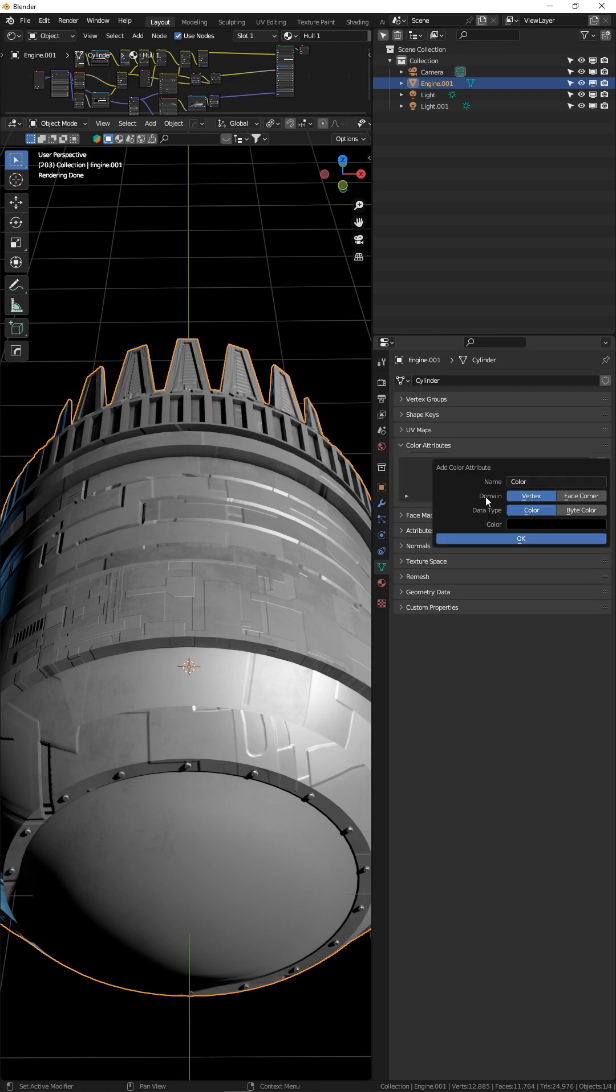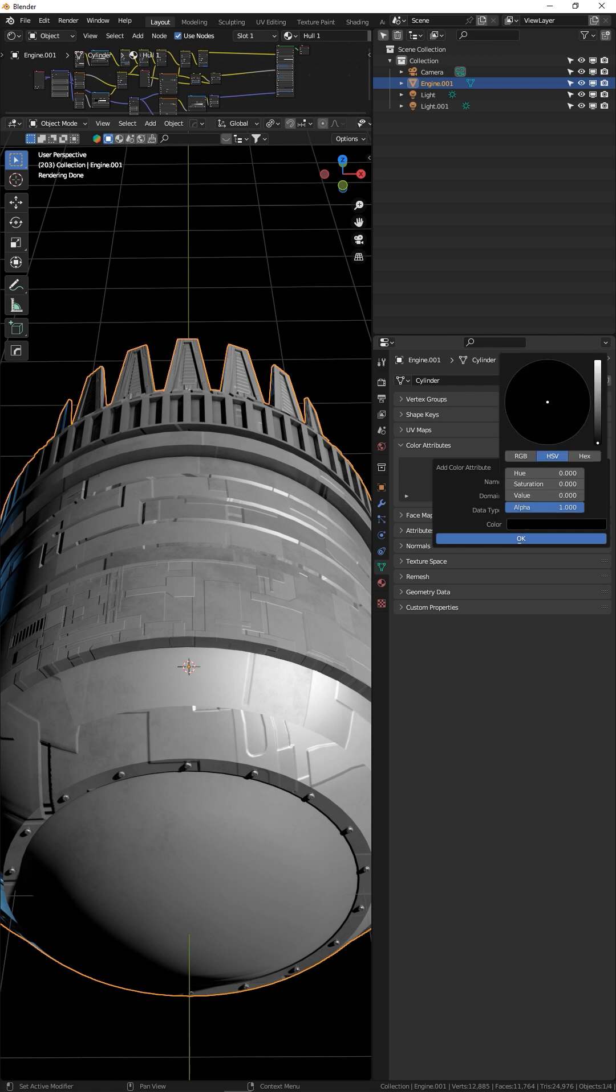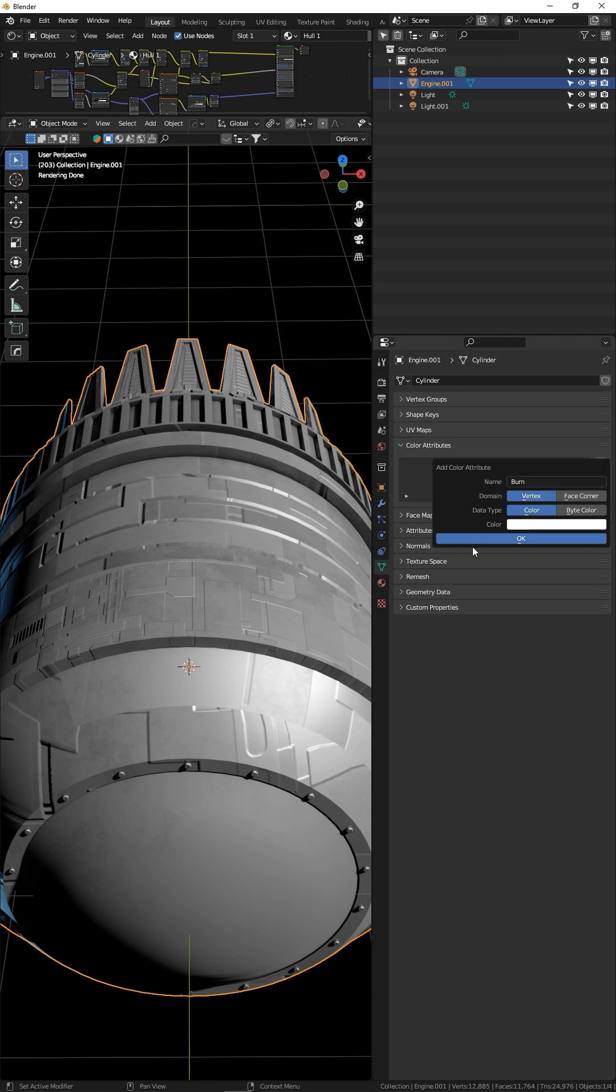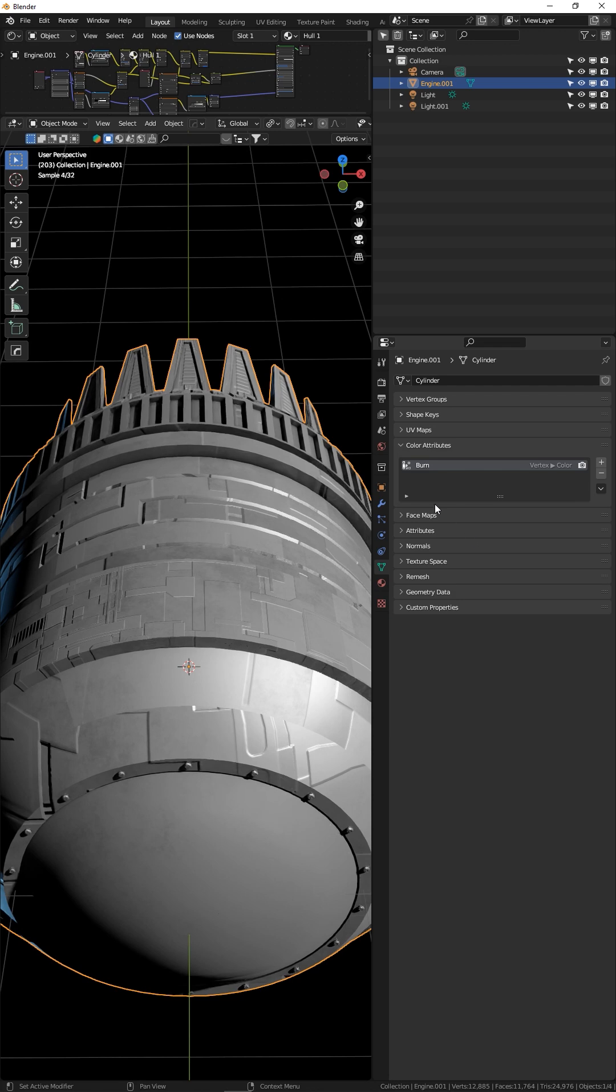Click the plus sign, give it the name burn or something you'll remember. Set the default color to white because we're going to be painting black onto it, and click okay.